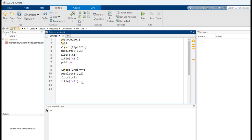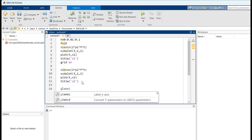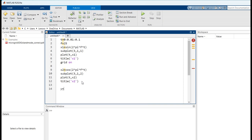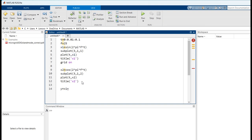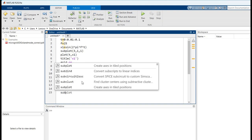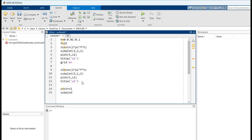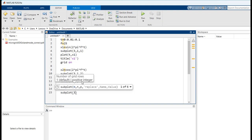Now we have to add the signal x1 and x2 to get the signal y. So y is equal to x1 plus x2. Now specify its subplot — subplot(3, 1, 3).